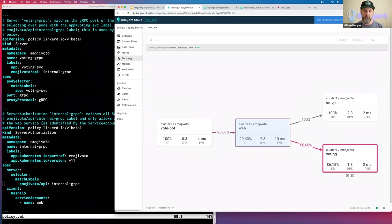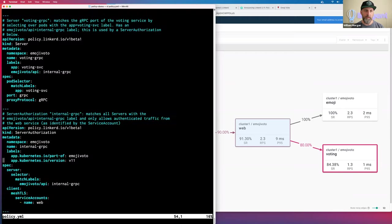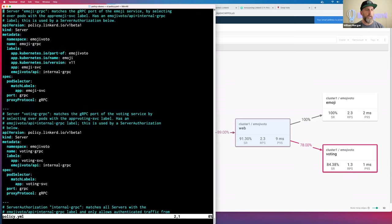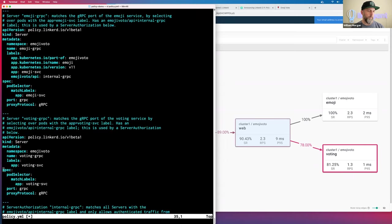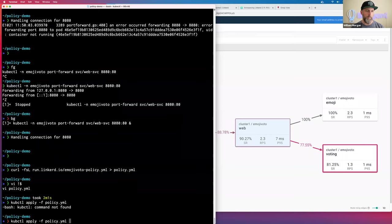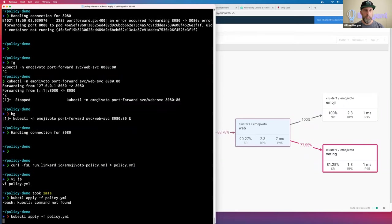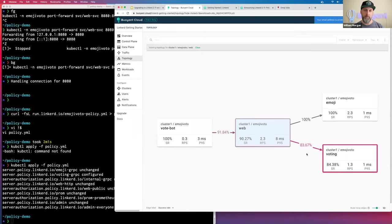Now let's try something interesting — let's try and break one of these connections and see what happens. I'm going to go into the policy file, find the voting service server, and remove its label so it no longer matches the ServerAuthorization. When I apply this file, I've effectively removed the authorization from web to voting. Applying with `kubectl apply -f`. So we've denied that traffic. Let's look at the live metrics here.